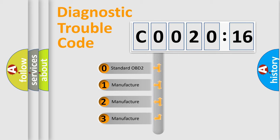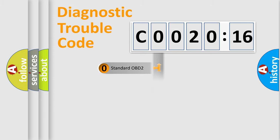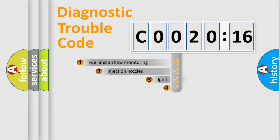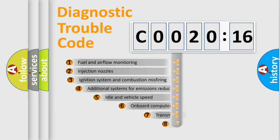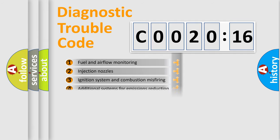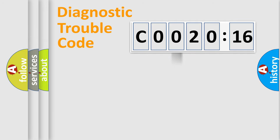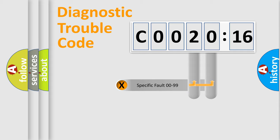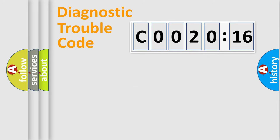If the second character is expressed as 0, it is a standardized error. In the case of numbers 1, 2, 3, it is a car-specific error. The third character specifies a subset of errors. The distribution shown is valid only for the standardized DTC code. Only the last two characters define the specific fault of the group.